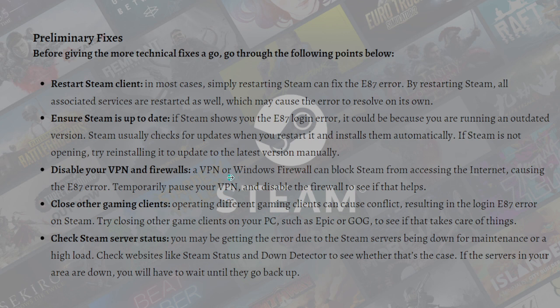Lastly, check the Steam server status. You may be getting the error due to Steam servers being down for maintenance or under high load. Check websites like Steam Status or Down Detector to see if that's the case. If servers in your area are down, you will have to wait until they come back up.